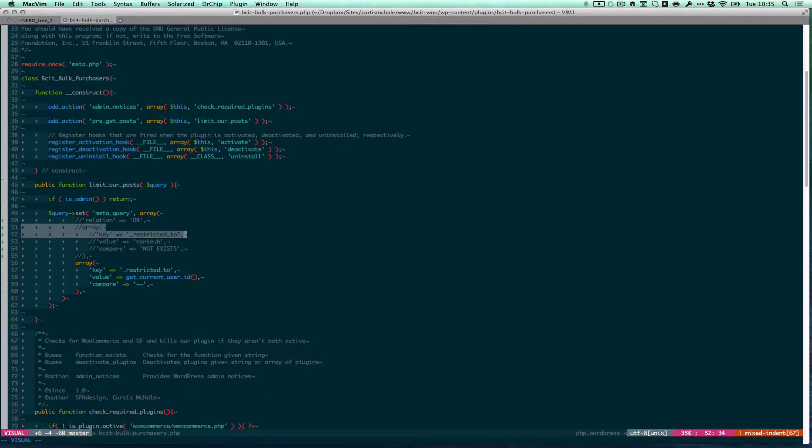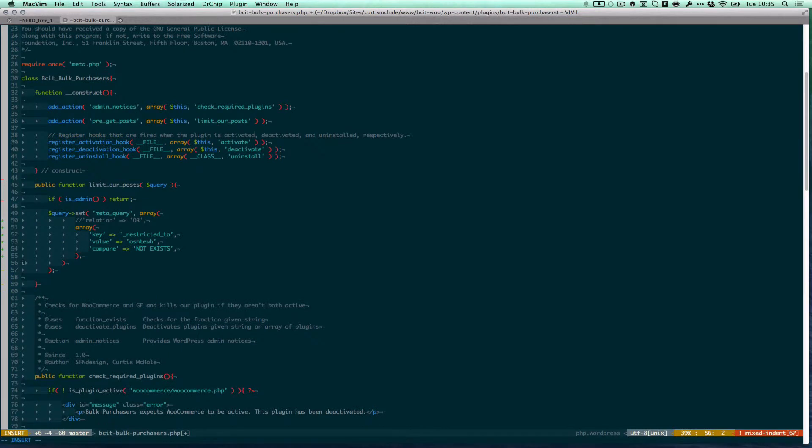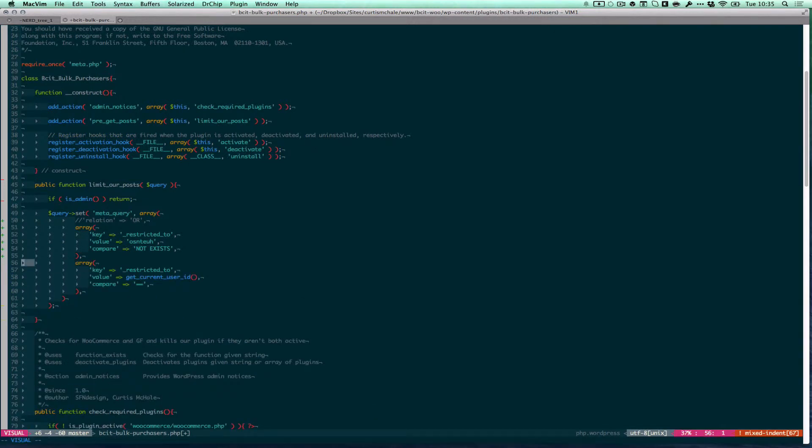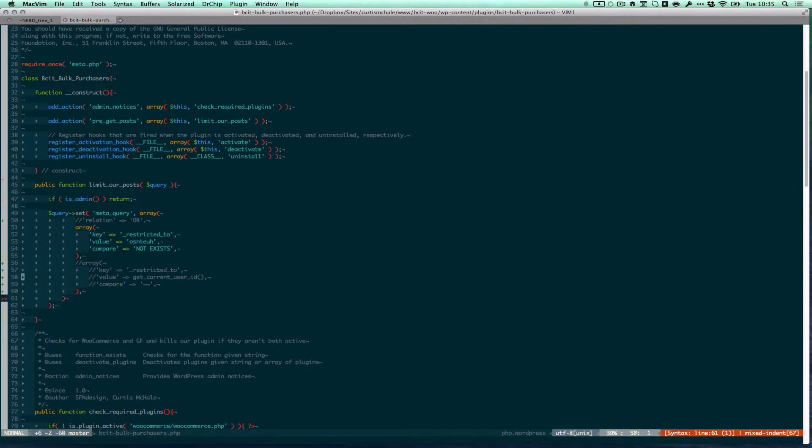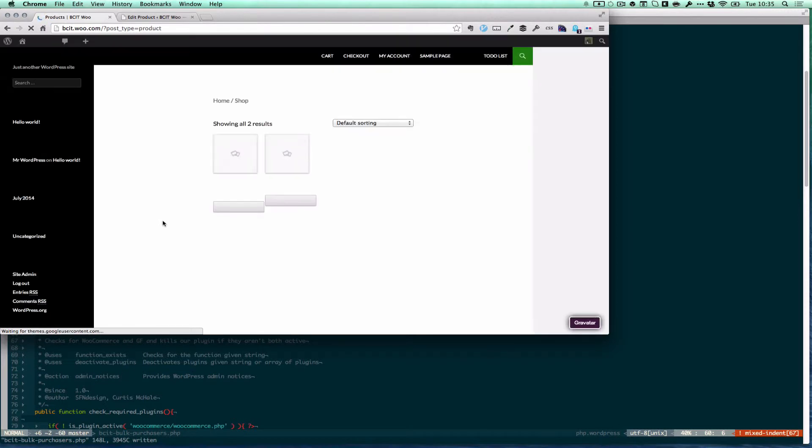And if I reverse some of this, I'll comment out my second array. Now I'm only getting posts that have no restrictions whatsoever.